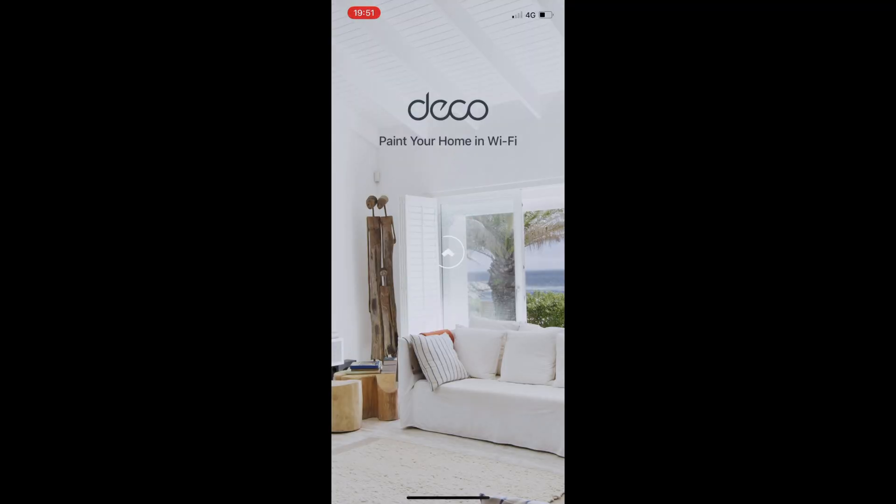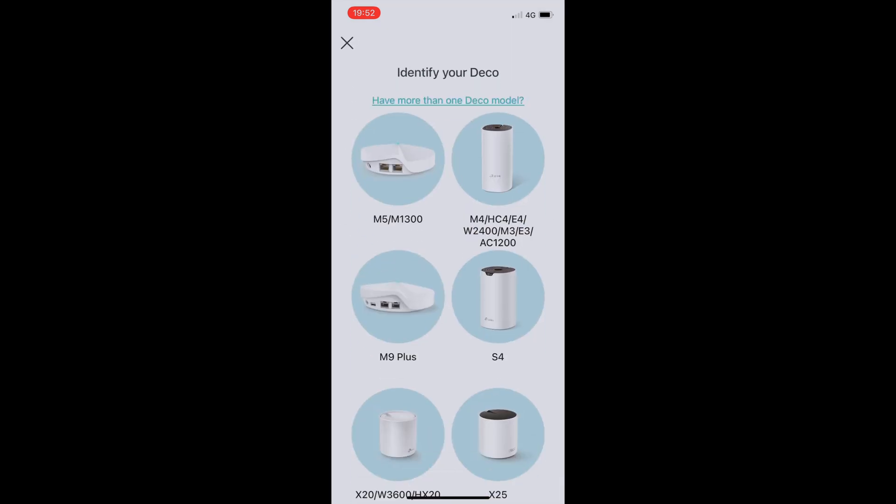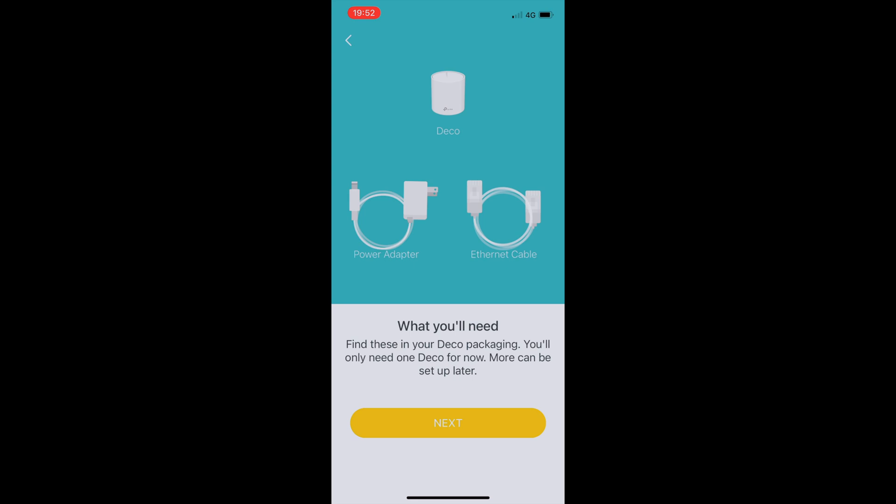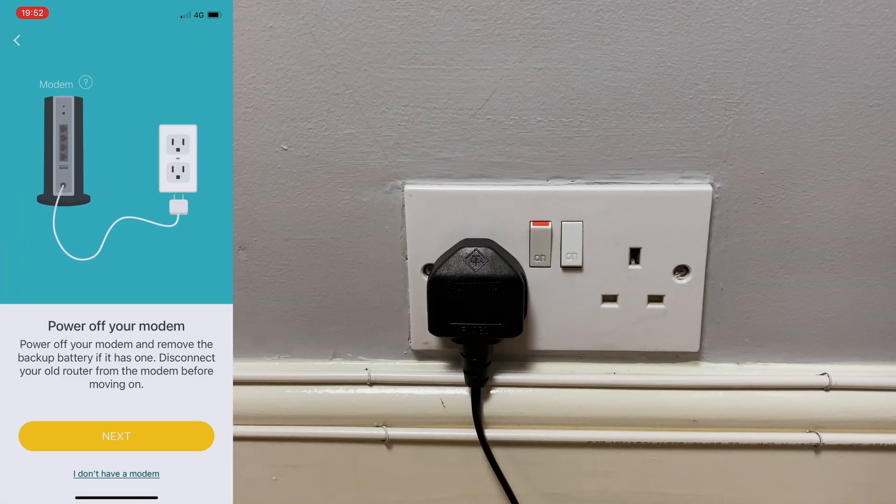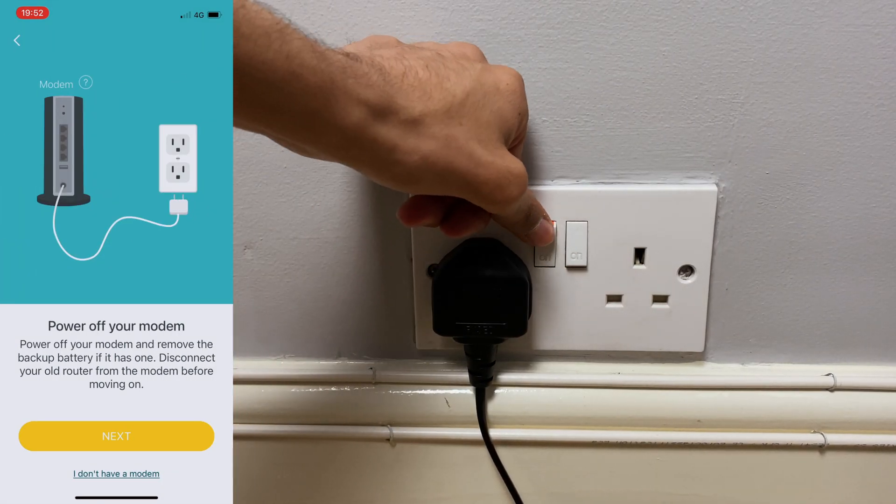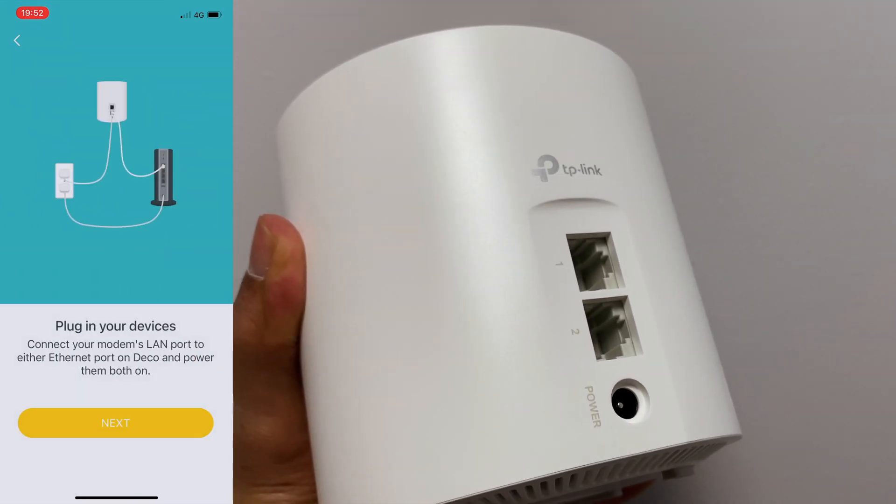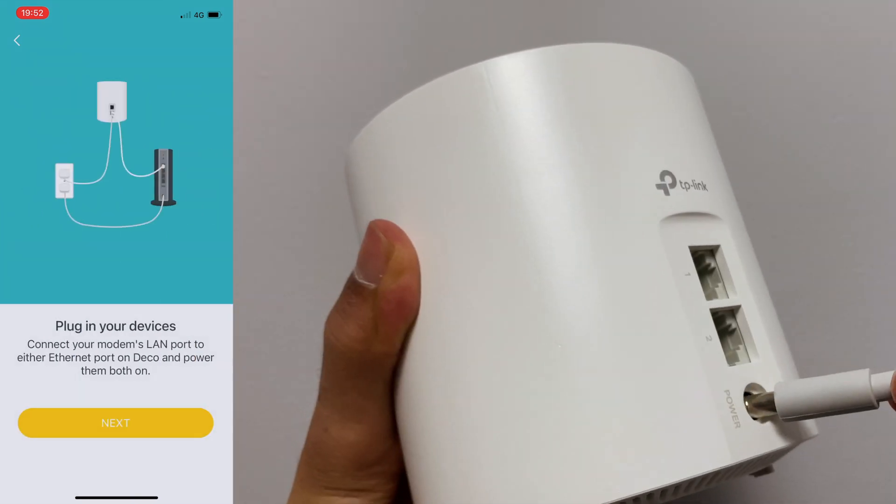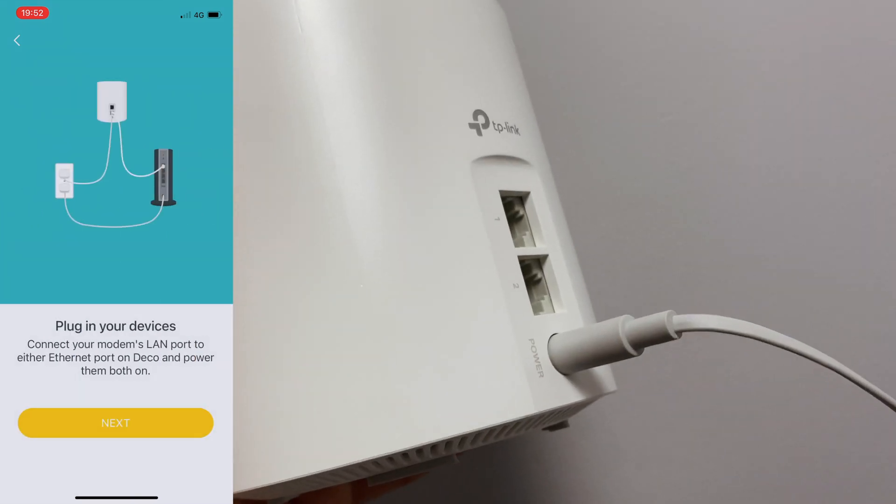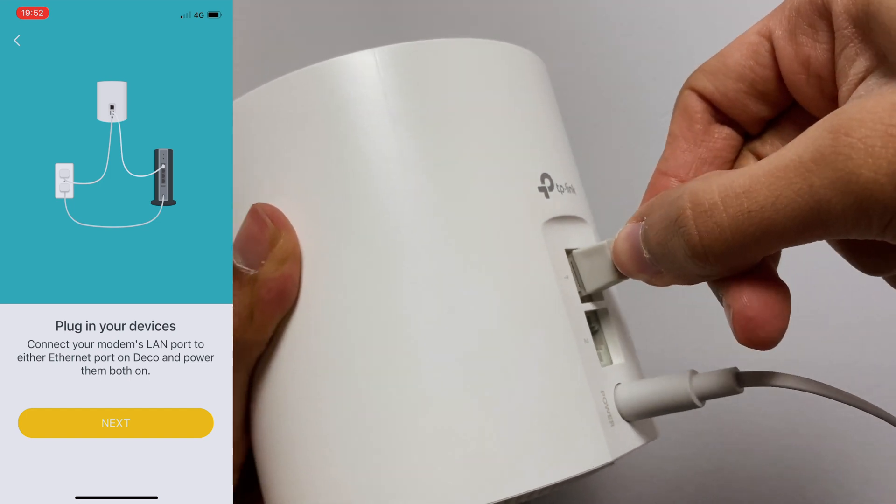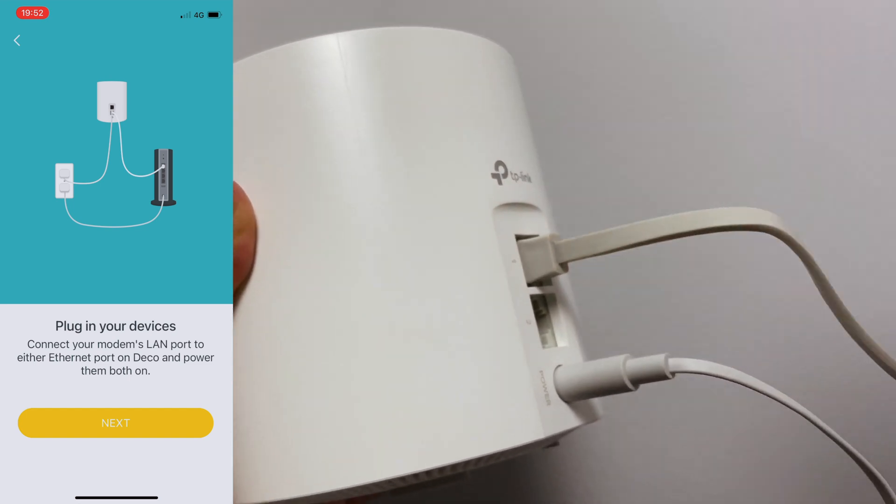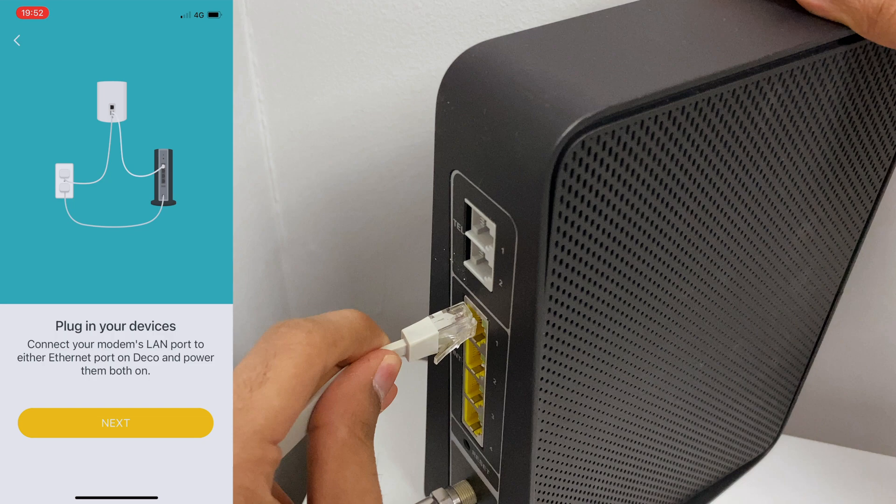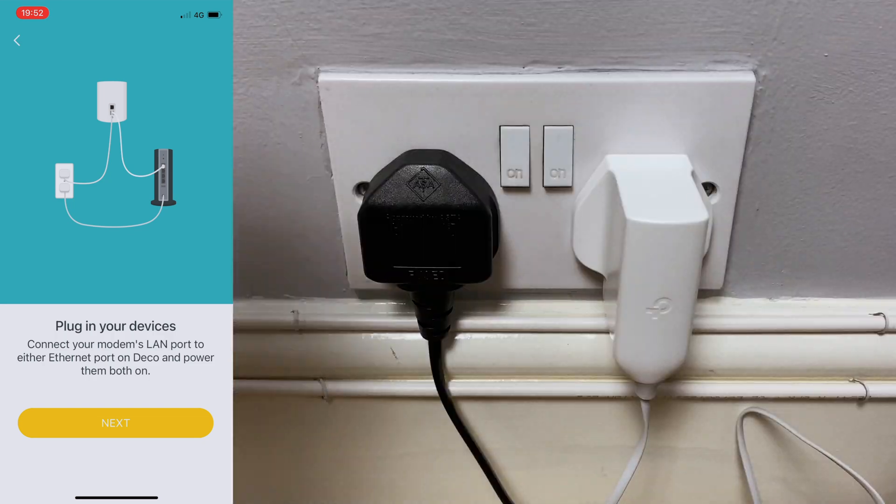So I've downloaded the deco app from the app store so let's get started. First you need to select your deco, mine is the X20. For this you will need a deco, the power adapter, and the ethernet cable. Firstly switch off your modem. Next you need to plug everything up so here I will be plugging the power adapter and the ethernet cable into the deco then I'll connect the ethernet cable to the modem then turn everything on.